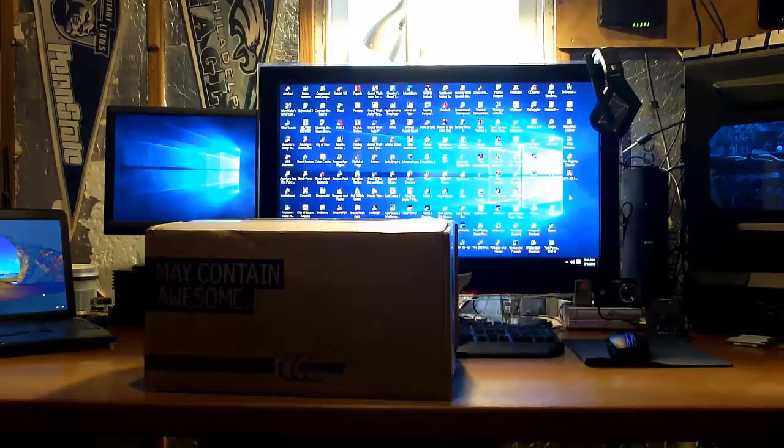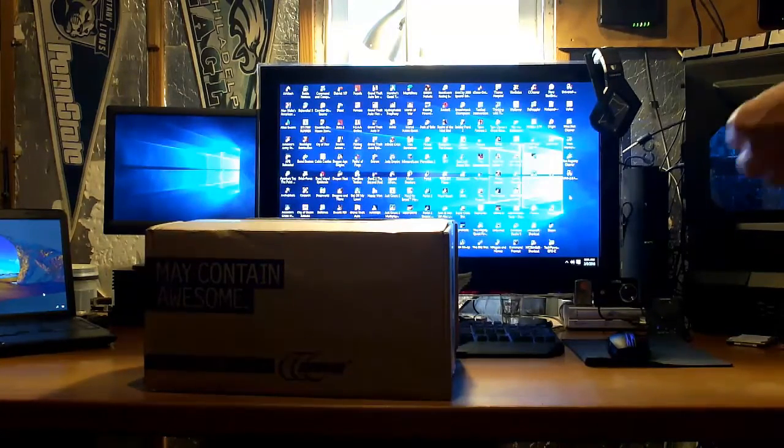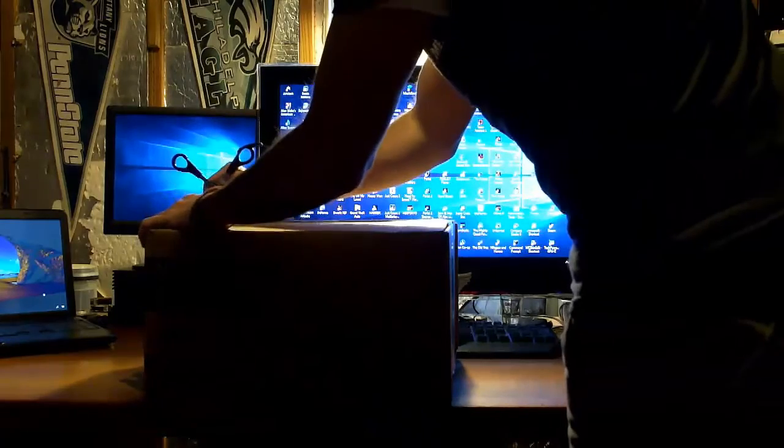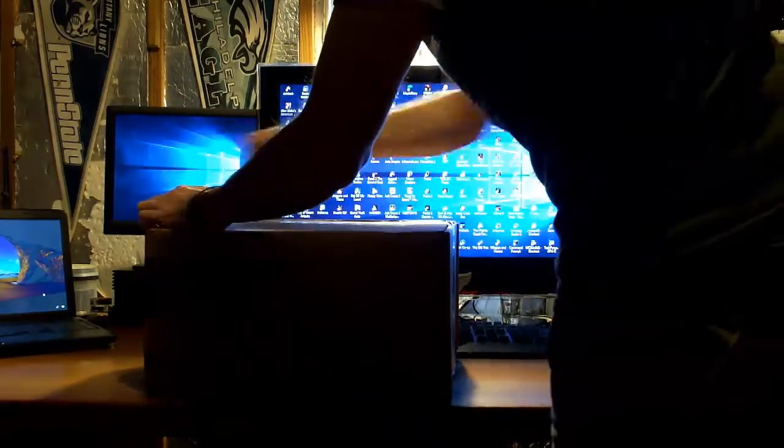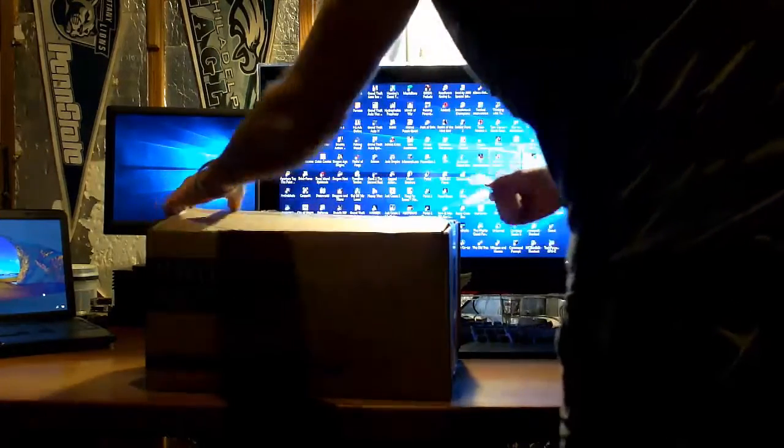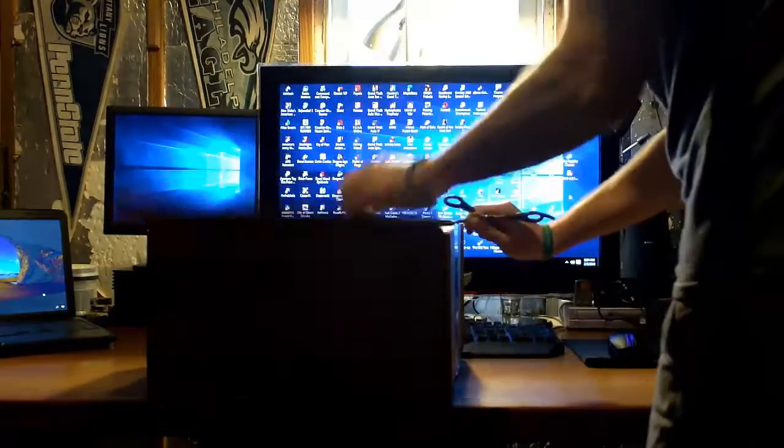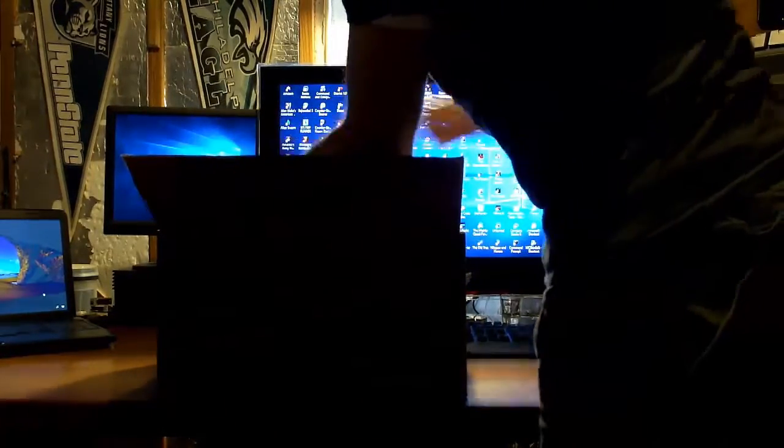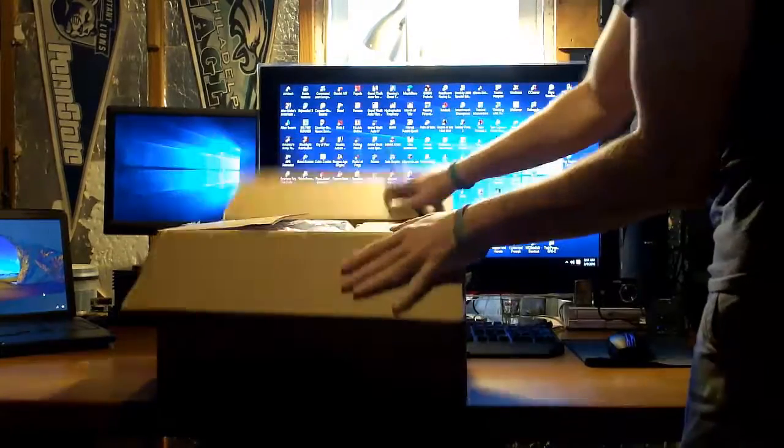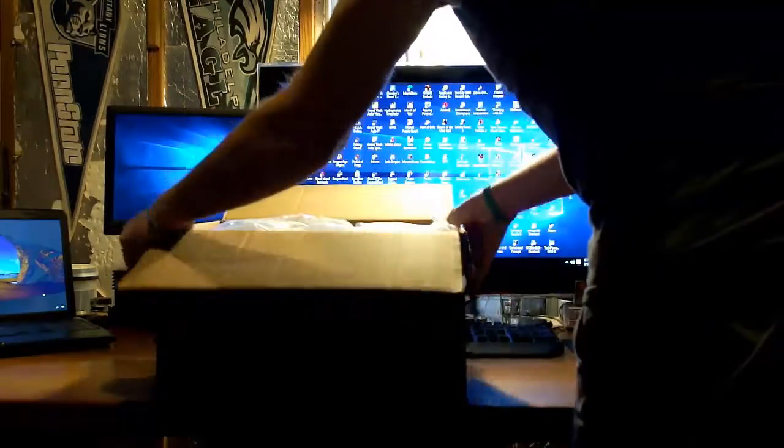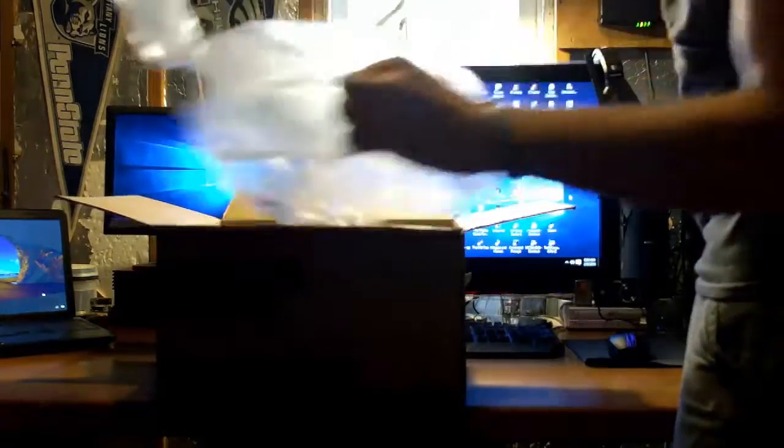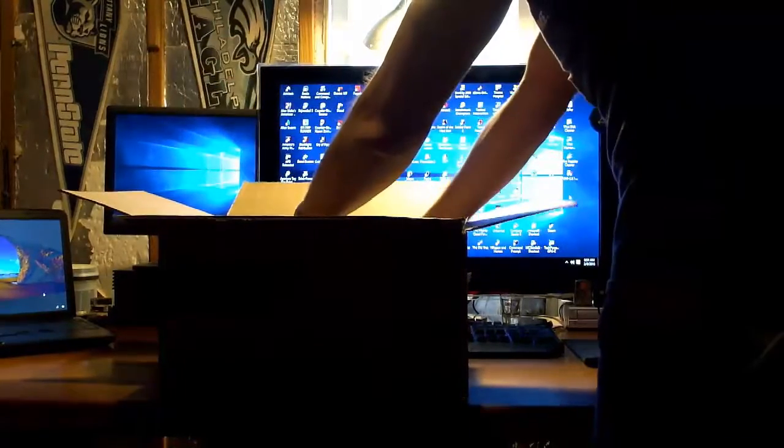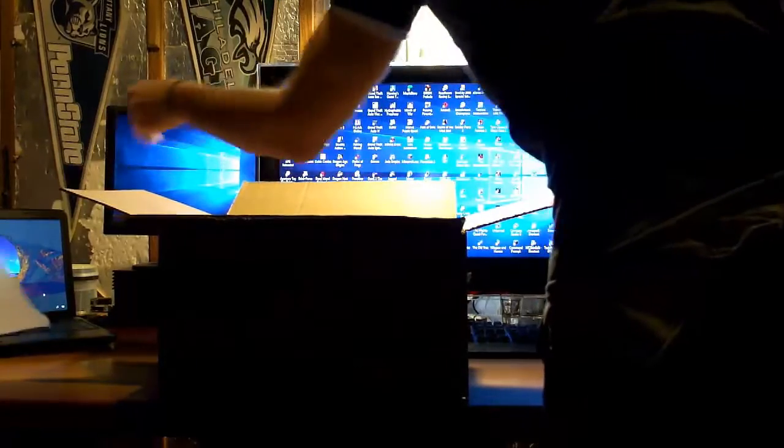First I'm going to get something to cut this open with. I've got my scissors here. First we've got some packing material, throw that to the side. Shipping list, we don't need that.